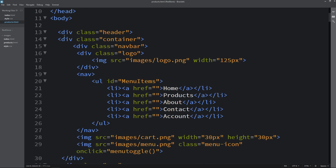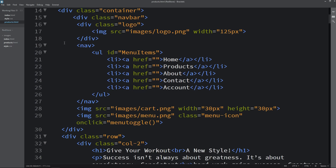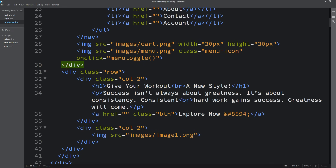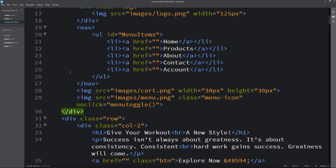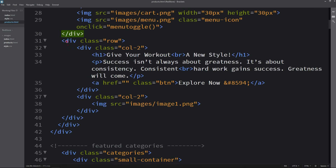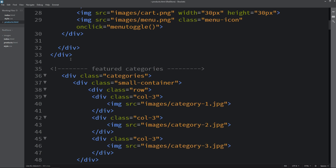In the header we have this navigation bar, and we need to keep this navigation bar. After the navigation bar we have one row with two columns where we added some text and an image. We don't want this on the product page, so I will delete this row.